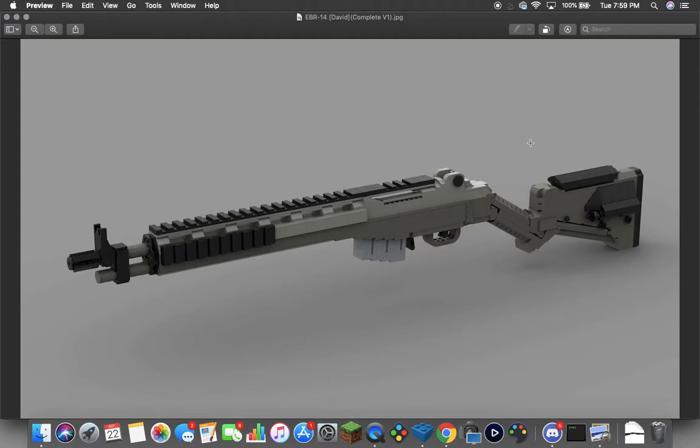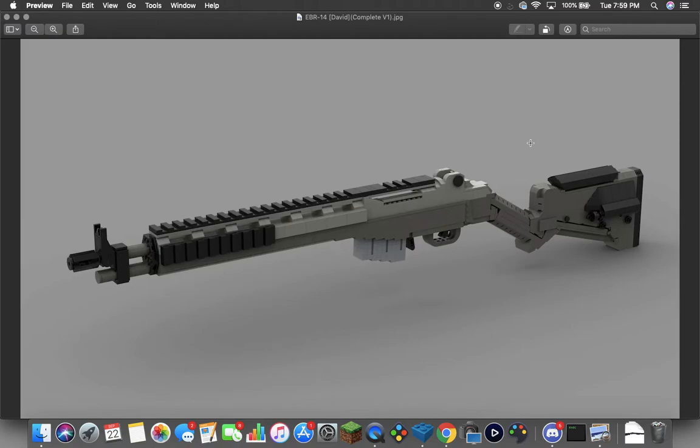Before I started recording videos today, I was actually playing a couple matches on Shoot the Ship hardcore to try to get some more attachments for the EBR 14 unlocked. For now this is what we have, and you guys wanted the video on it, so I'm going to go ahead and release it.